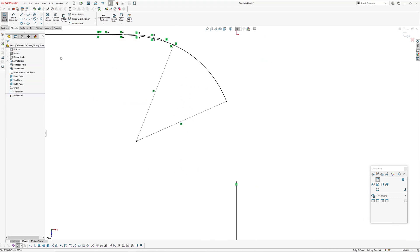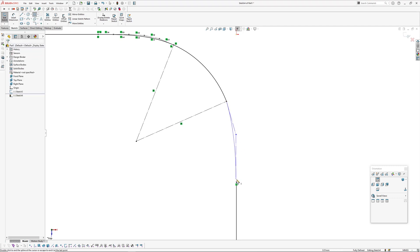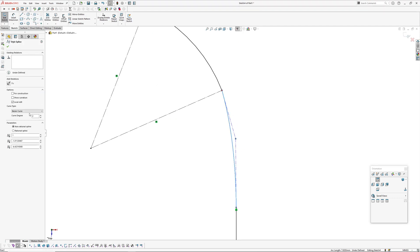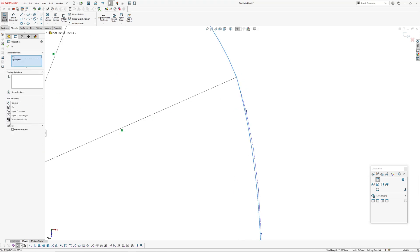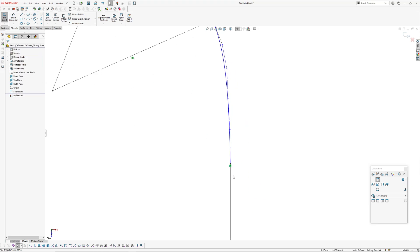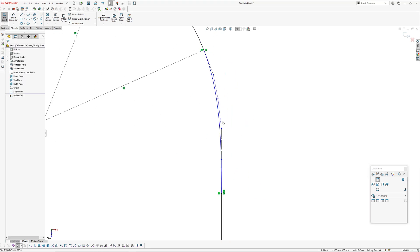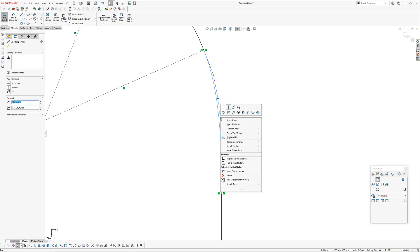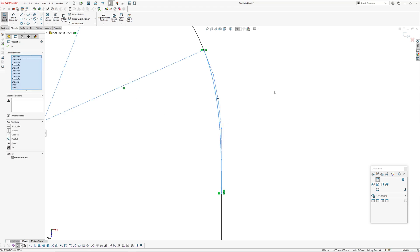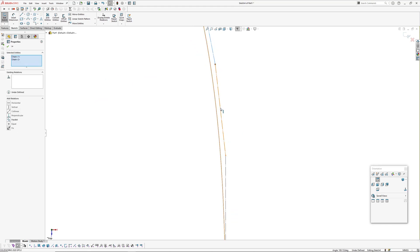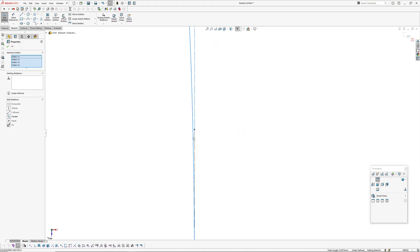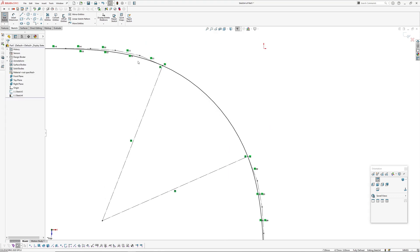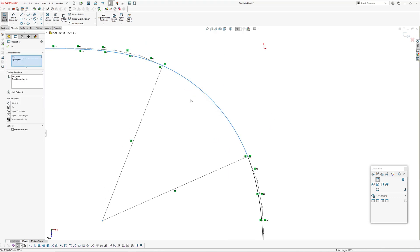At the other end we'll just repeat the same thing. Equal curvature and select one of those control - we'll do it manually. Sometimes when they get near the tangent end it can be hard to pick them. Make those equal.